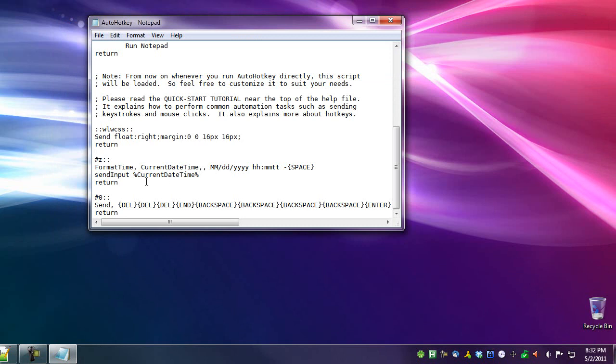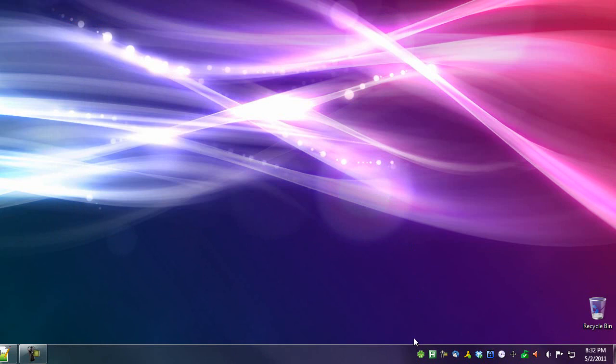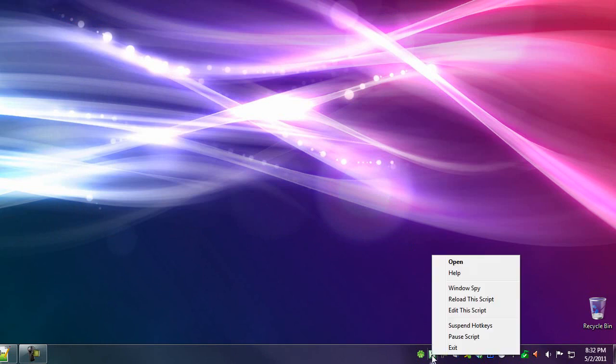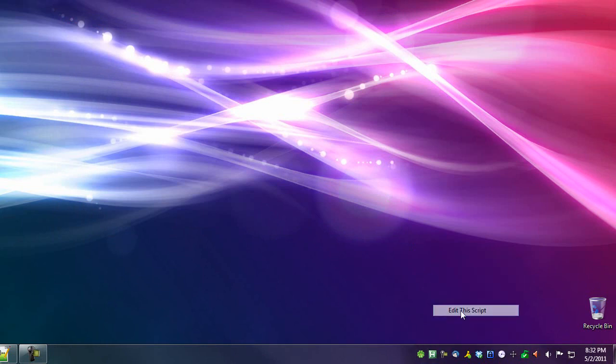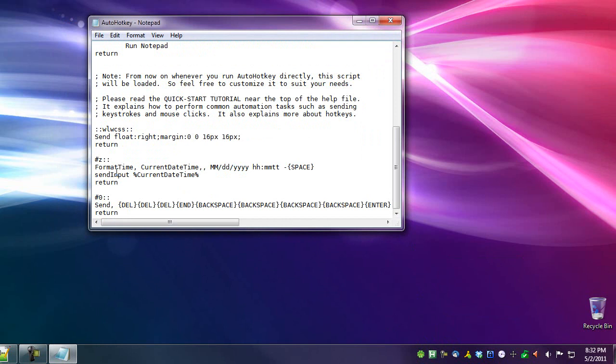Now how you can do it, and again I'll just retrace this step, right click the H, edit this script. To assign a key to a flag key combination of Win, meaning the flag key, plus another letter of your choice, that's done by pound, the letter of your choice, and two colons.